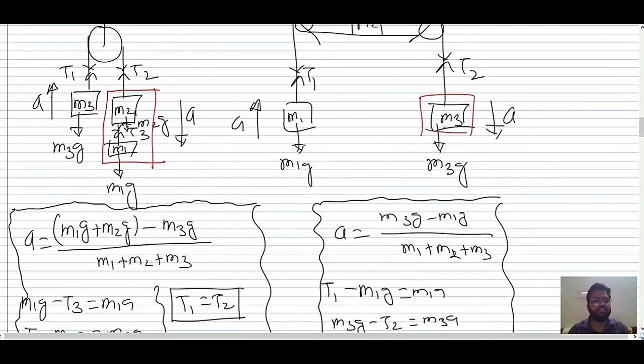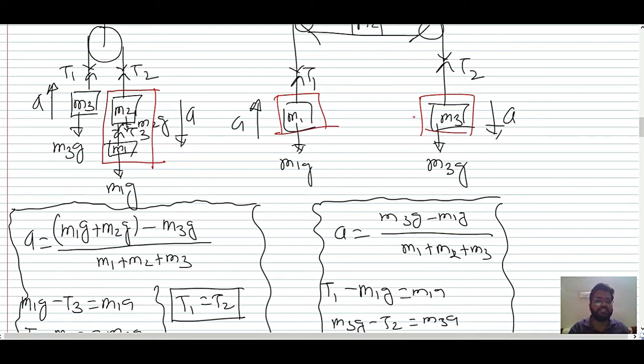For Type 4, where m3 is greater than m1: acceleration = (m3g − m2g) / (m1 + m2 + m3). In each pulley type, only the relevant gravitational forces on each side are considered.